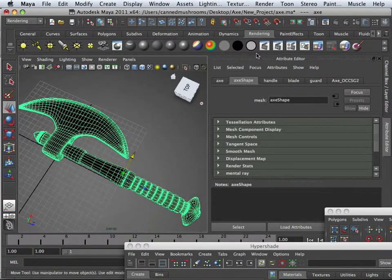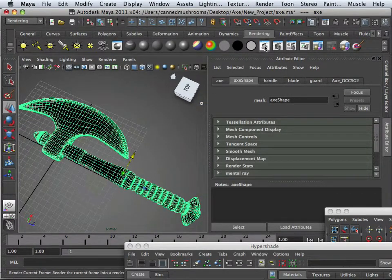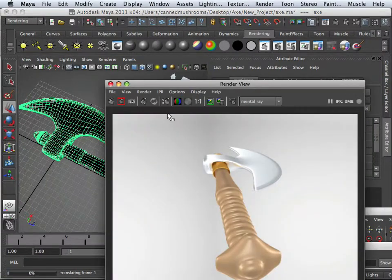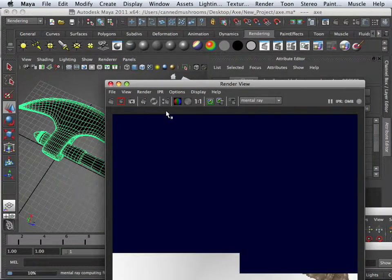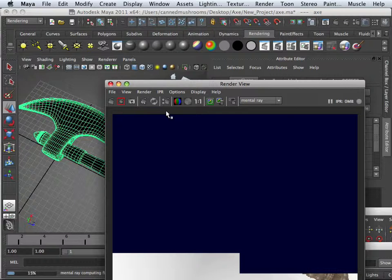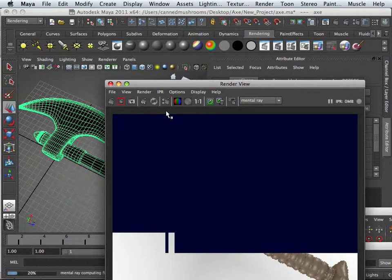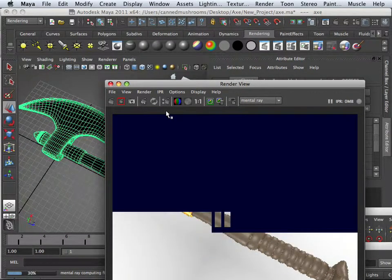So to get an idea of what this looks like, let's just render this out. And it's going to be really wicked bright. It's going to be crazy light floating all the way around the room.